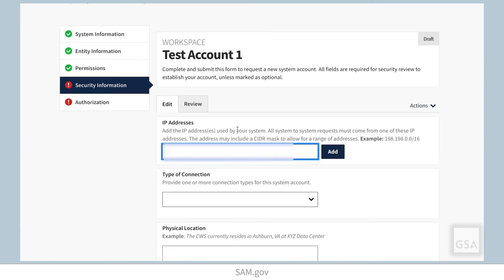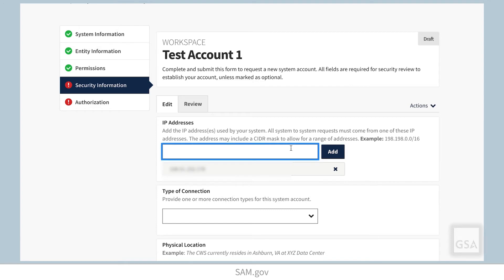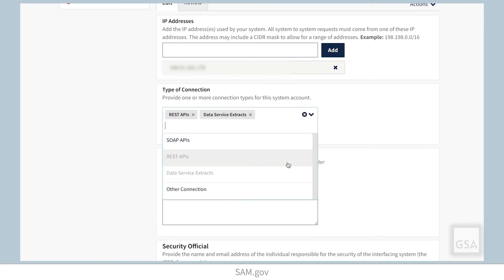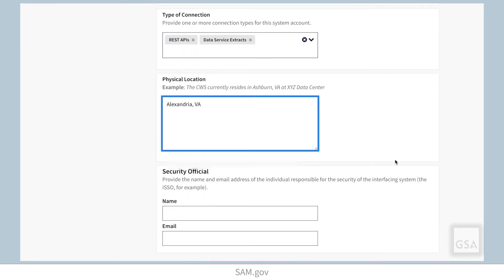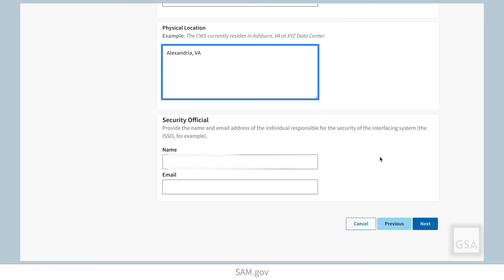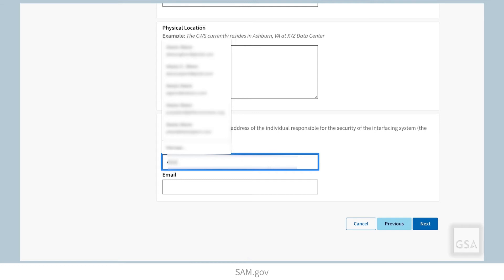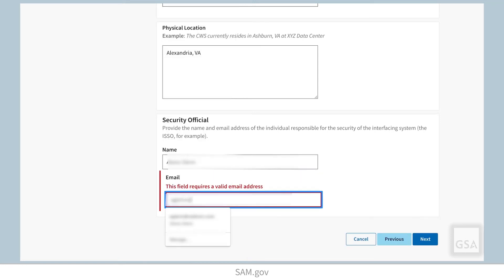Select Next to continue. In the Security Information section, enter the system's external IP address. You can identify your public or external IP address by running a search on an internet browser asking 'What's my IP,' and the IP address is listed in the search results. You may enter multiple IP addresses one at a time, or enter a CIDR mask to allow for a range of IP addresses. Enter the additional required information in the Security Official field — your agency's or entity's system security officer or other security representative. This security point of contact is not required to have a SAM.gov account.